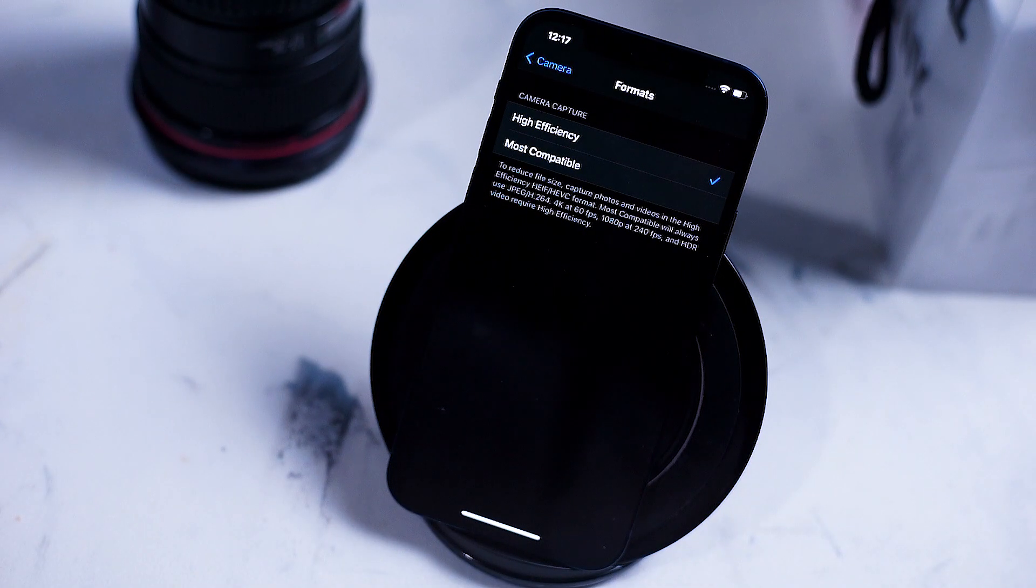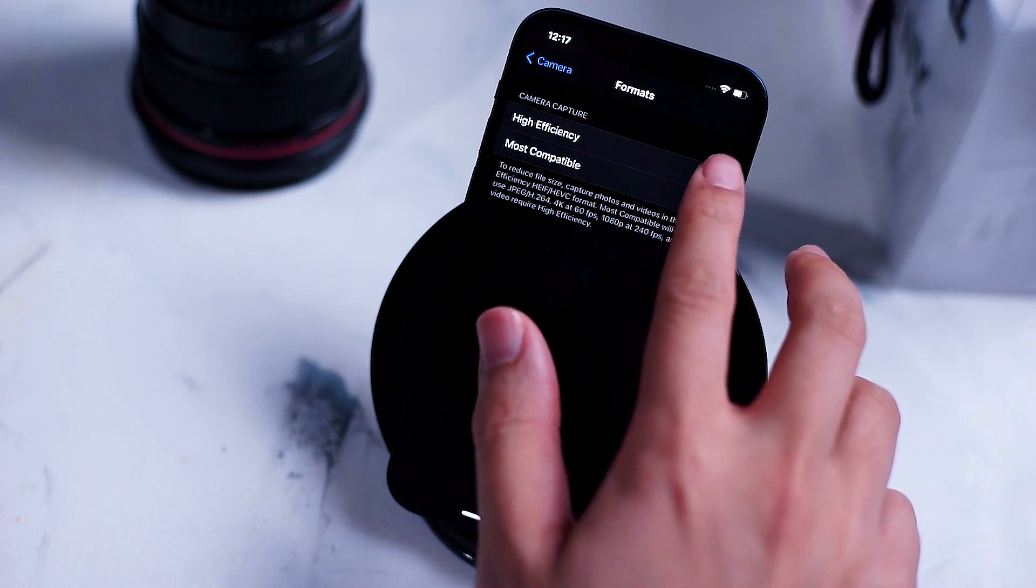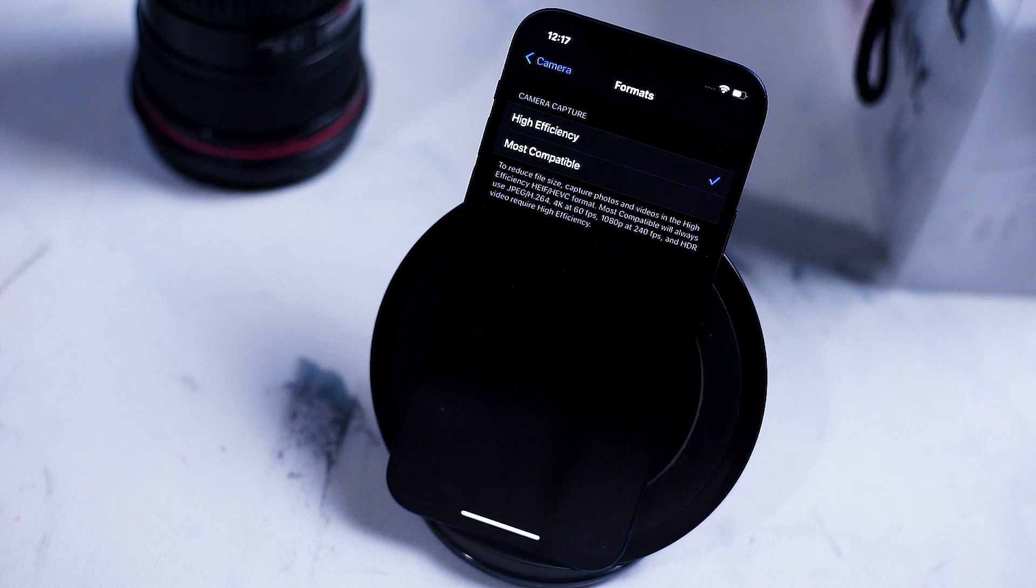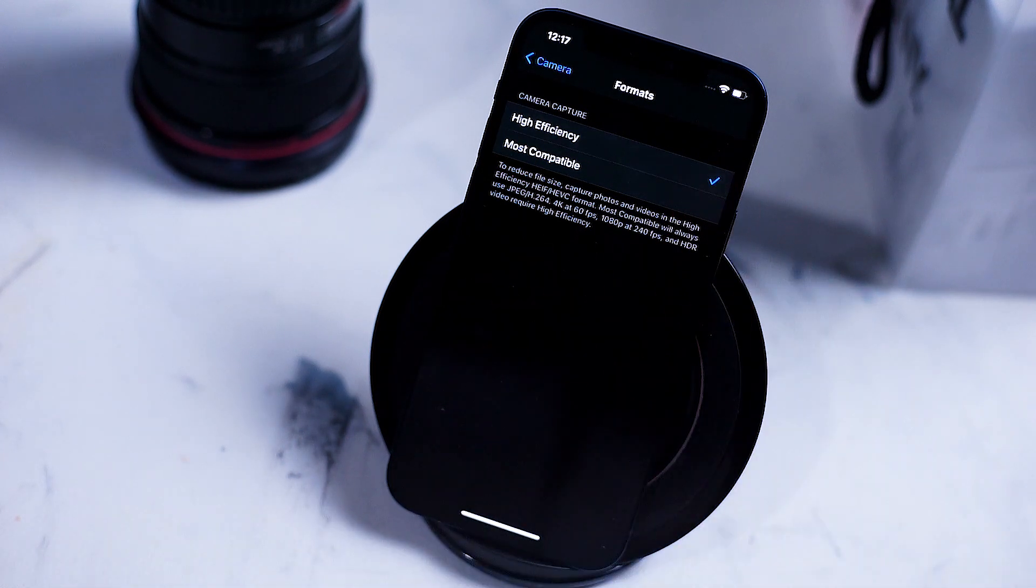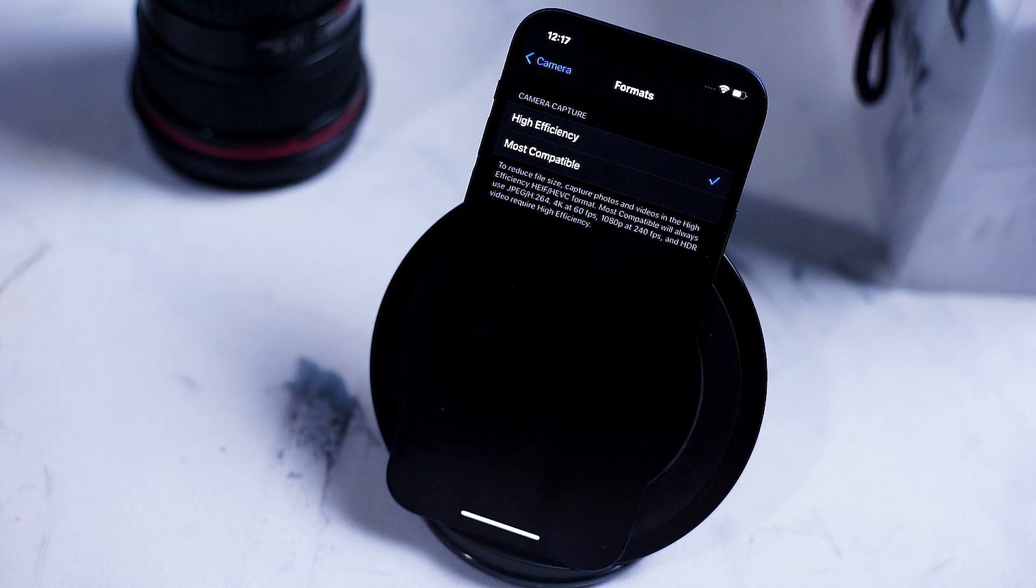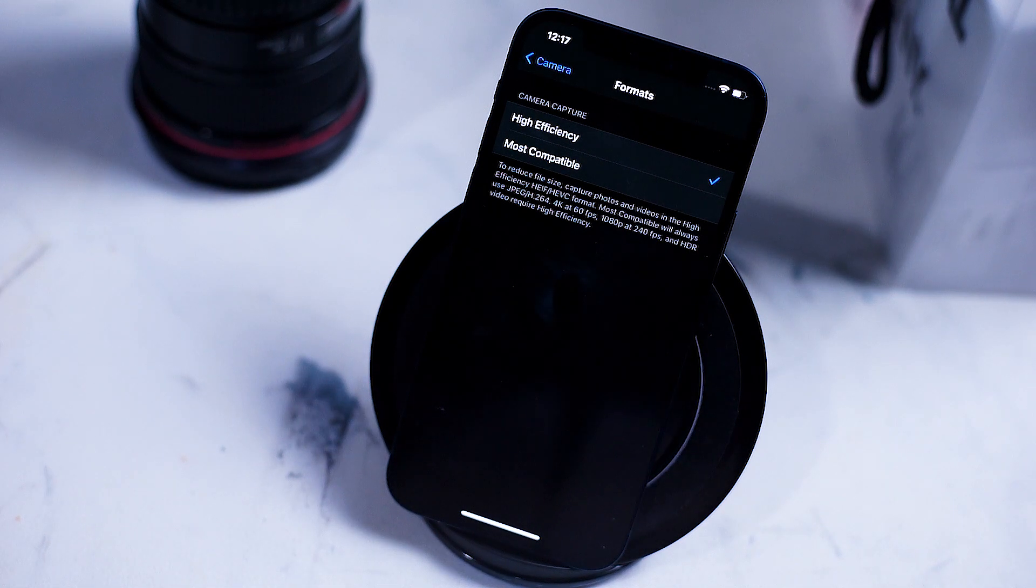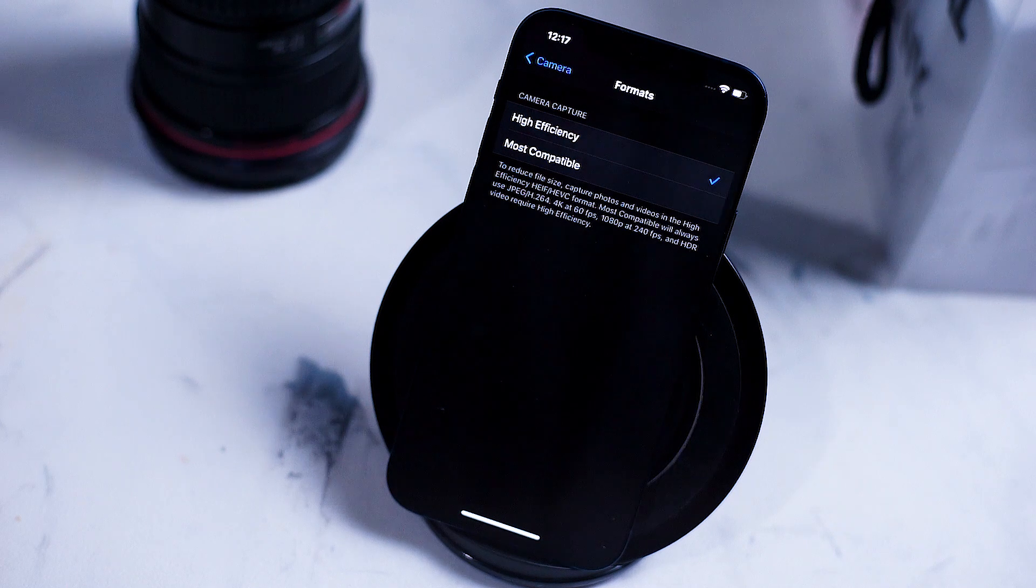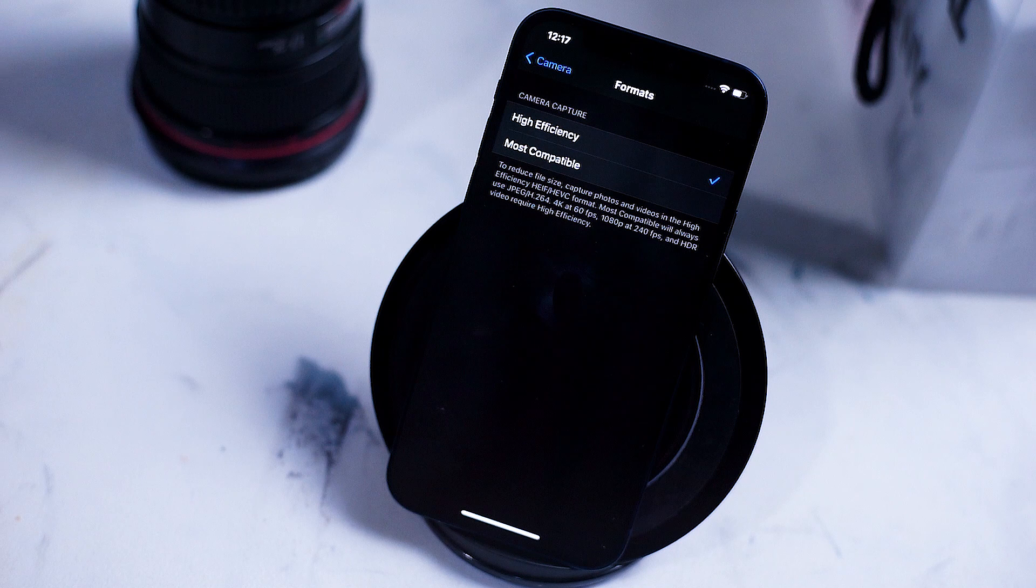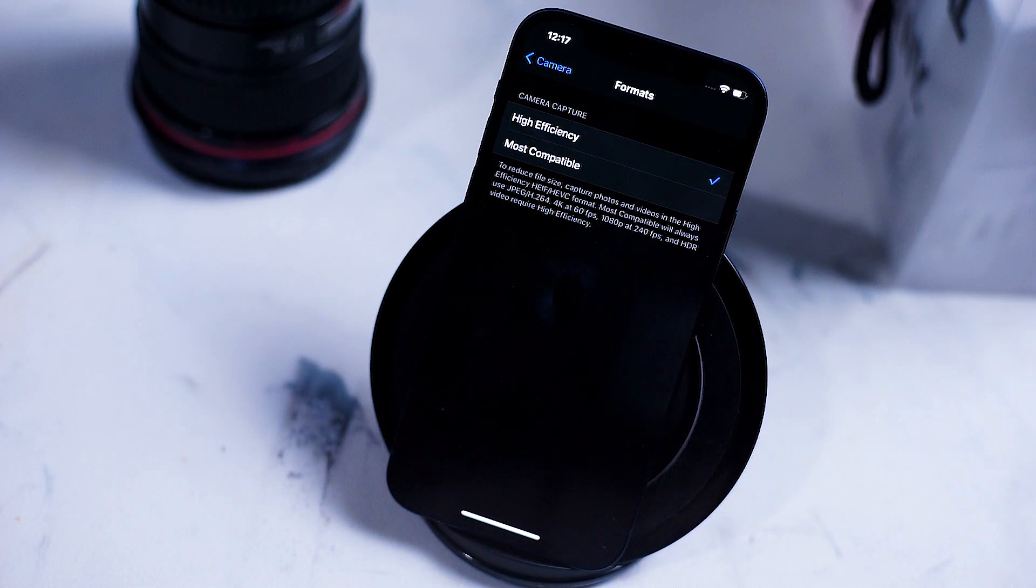At the top of the list is format. Here you can change from high efficiency to most compatible. High efficiency is a mode that was introduced by Apple in 2015 which is a different file type for both your images and your video. It allows the same standard of quality and sharpness but high efficiency allows the iPhone to store these in image sizes that are much smaller than your traditional JPEG. If you're looking to save room on your iPhone you want to keep this at its default which is high efficiency.